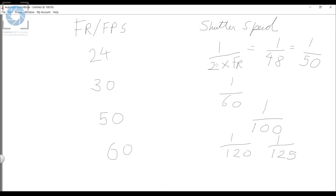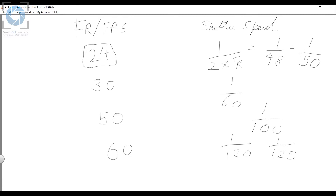Now, which frame rate should you select? In this course we'll be using 24 FPS with a shutter speed of 1/50. This combination is the most widely used in the video-making world. Most movies you see are shot at 24 FPS and 1/50 — it is the standard cinematic combination.